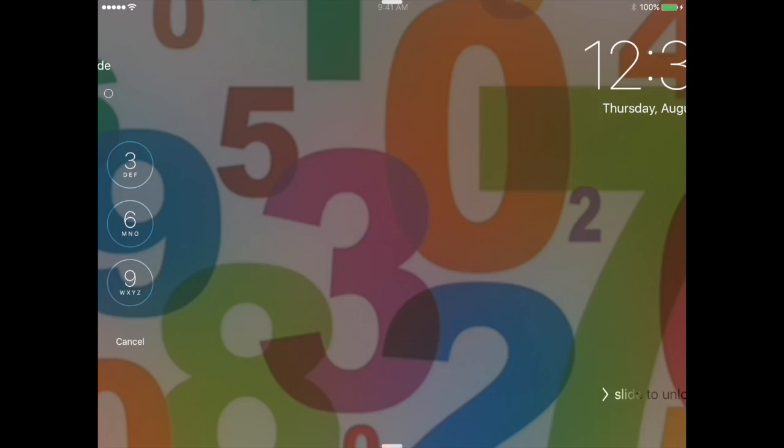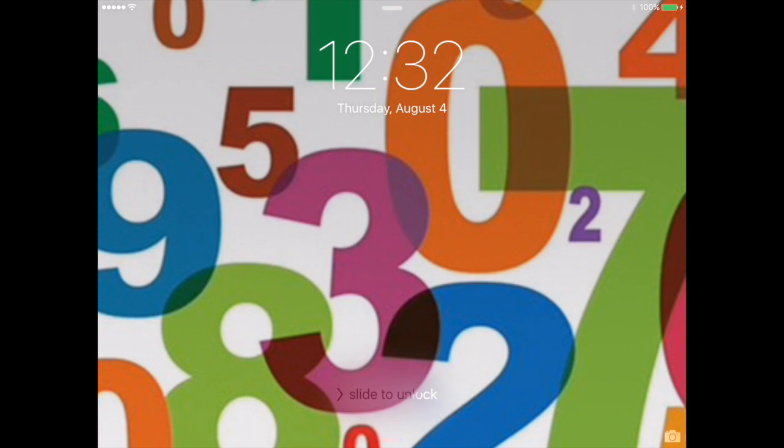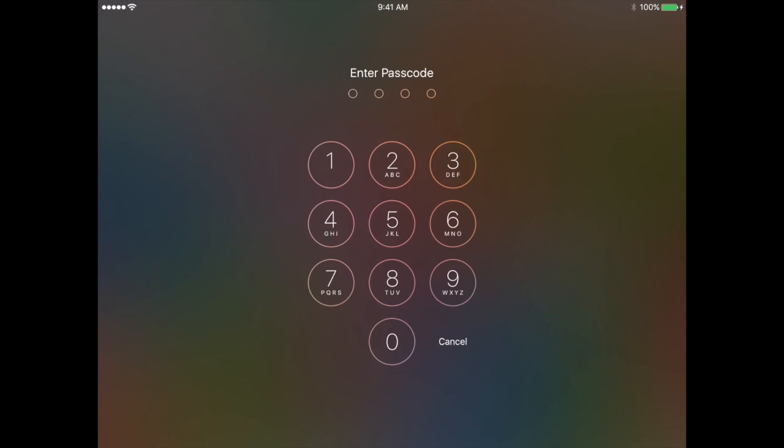When you run out of time, the iPad will automatically go to a lock screen. And the only way you can get out of it is by entering the password.